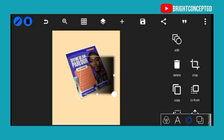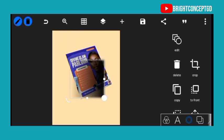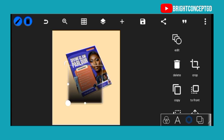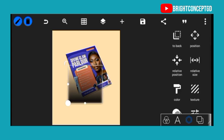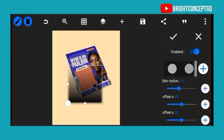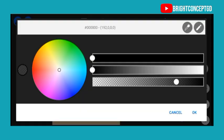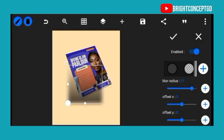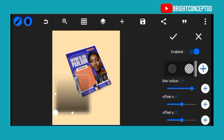We have something like this, but it's not yet blurred. I need this shape to be blurry. Go back to the shadow, increase the blur, reduce it, then click on the plus icon, decrease this one, make it a little bit transparent, and click OK.